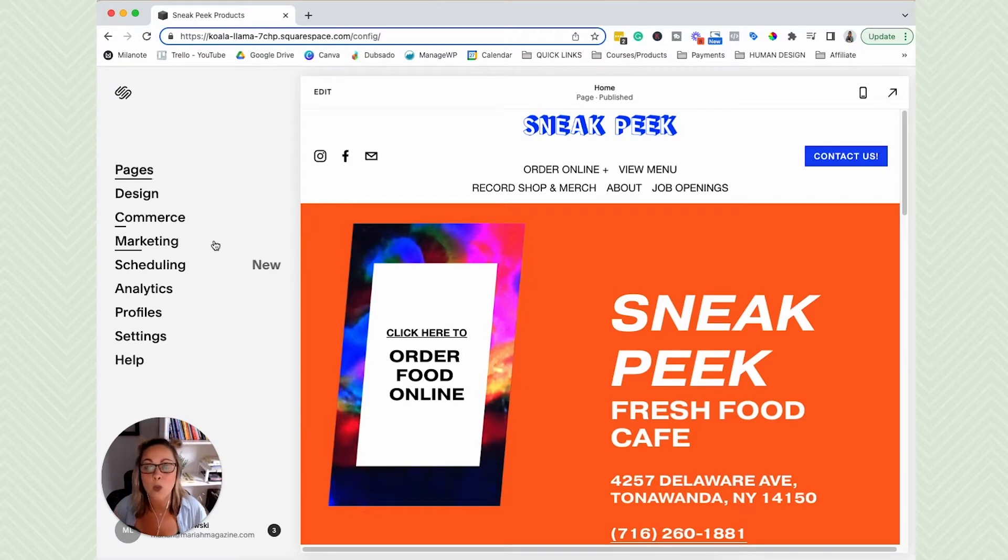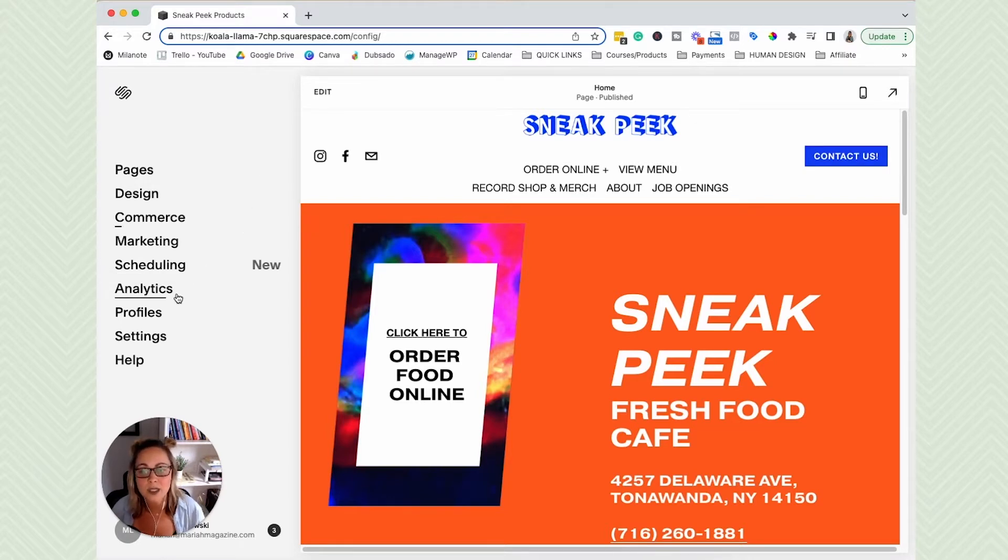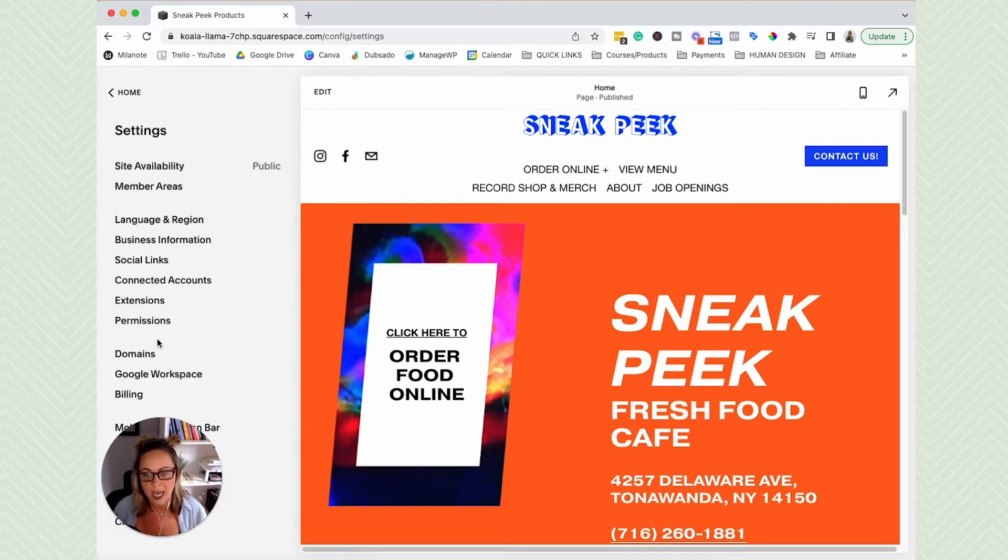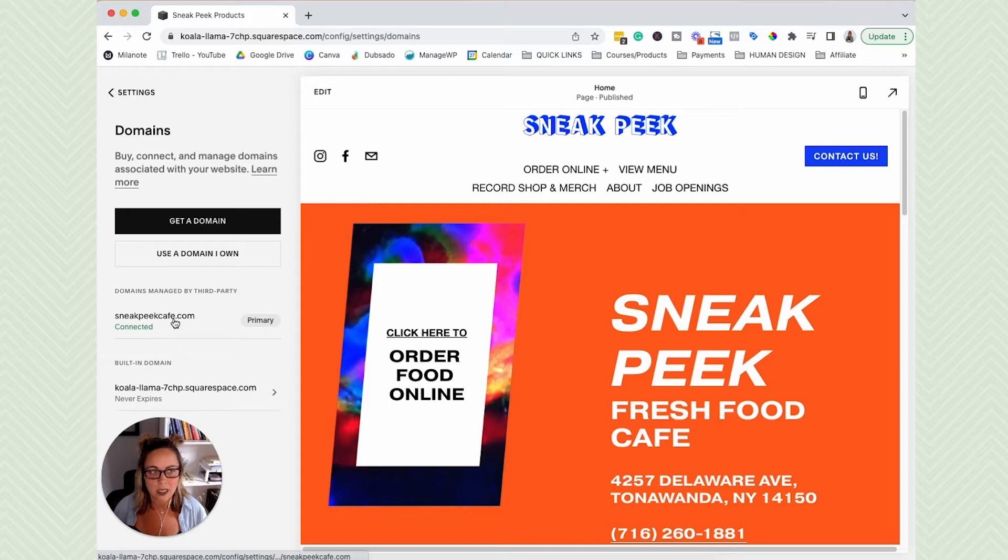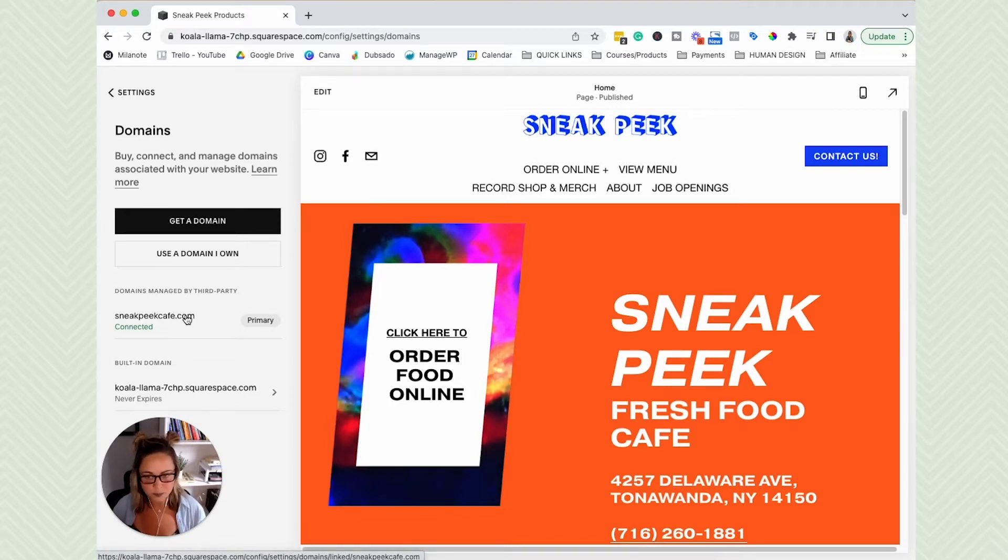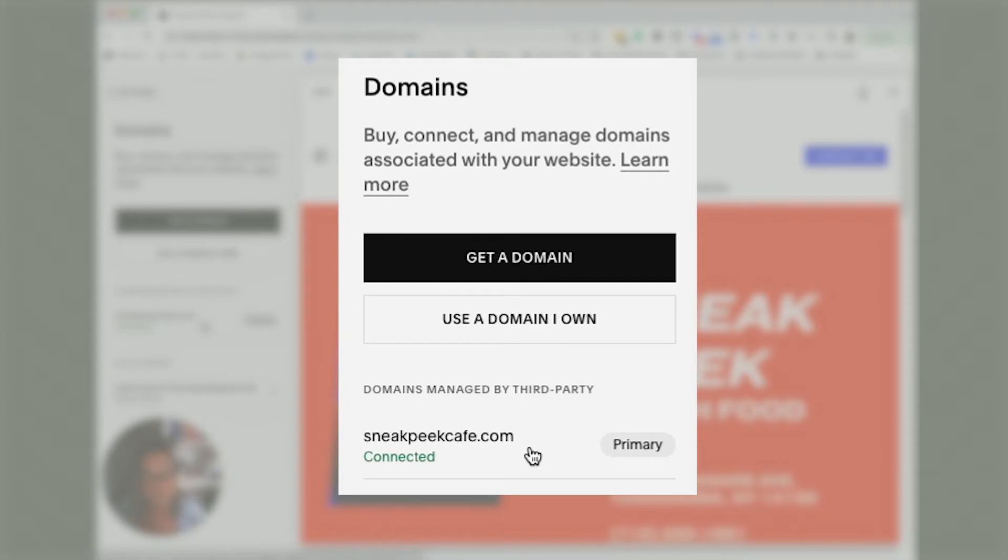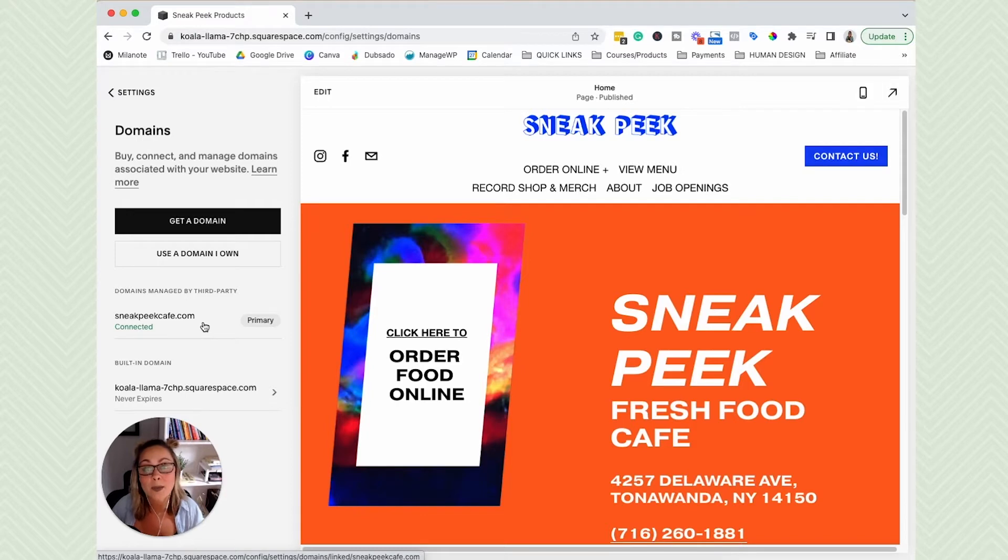And then once you have done that, I would just want you to double check that your domain name is the primary domain with Squarespace. So let's double check that really quick, head over to settings, click on domains. And we can see that this website I'm using for the tutorial, the primary domain name is the domain that we want to move forward using.